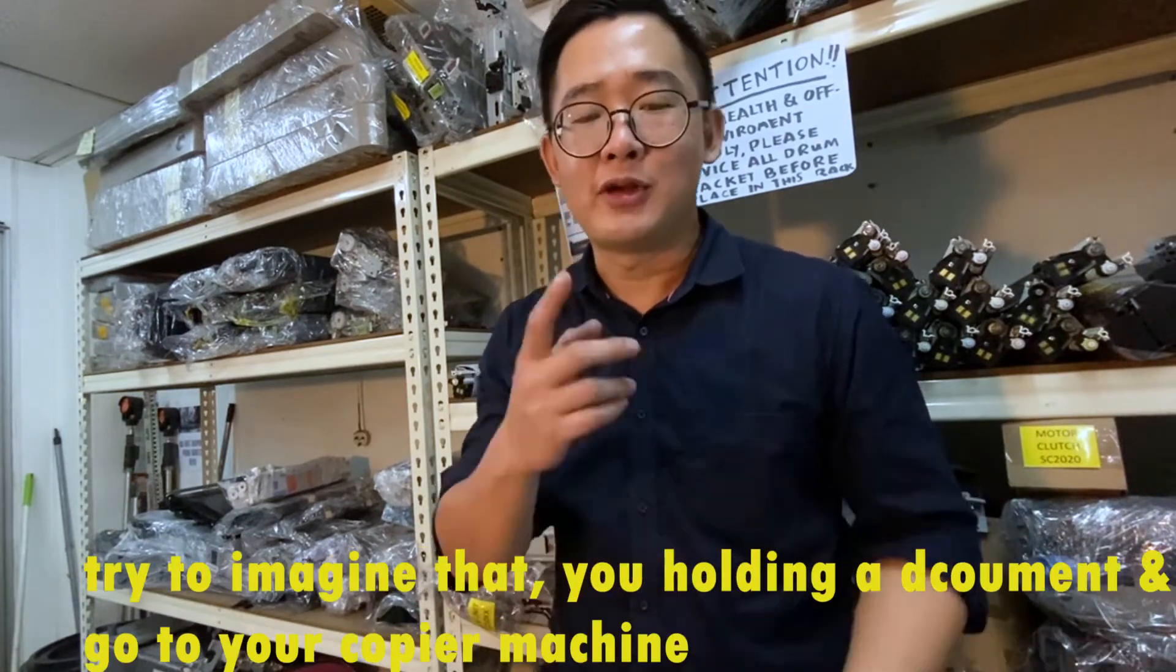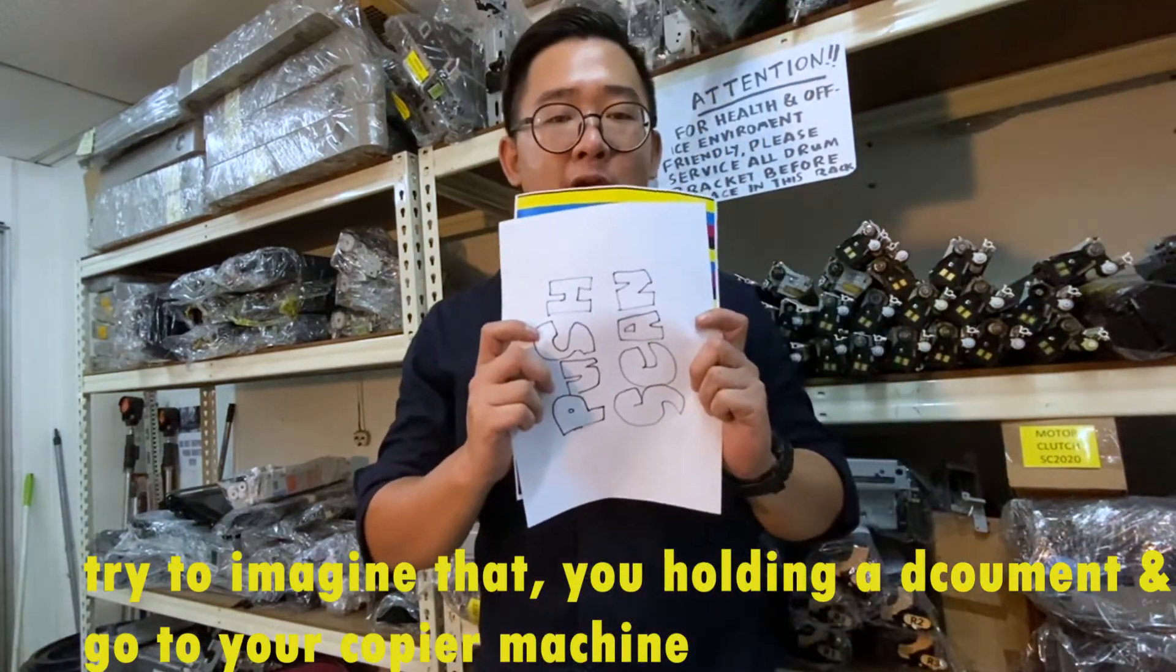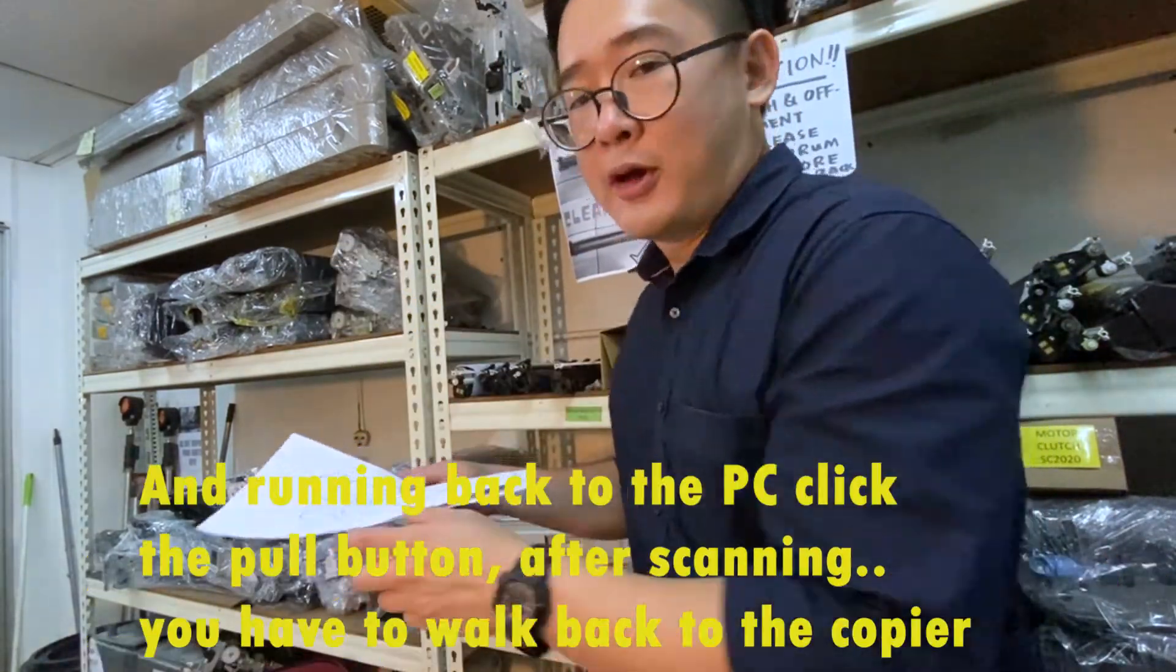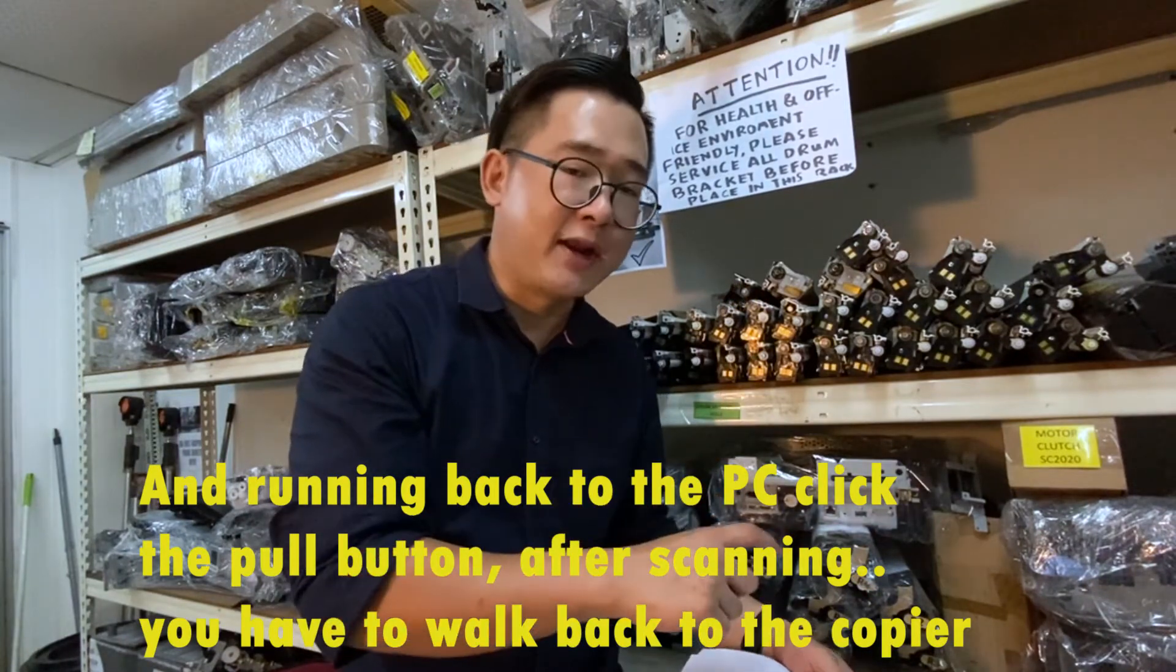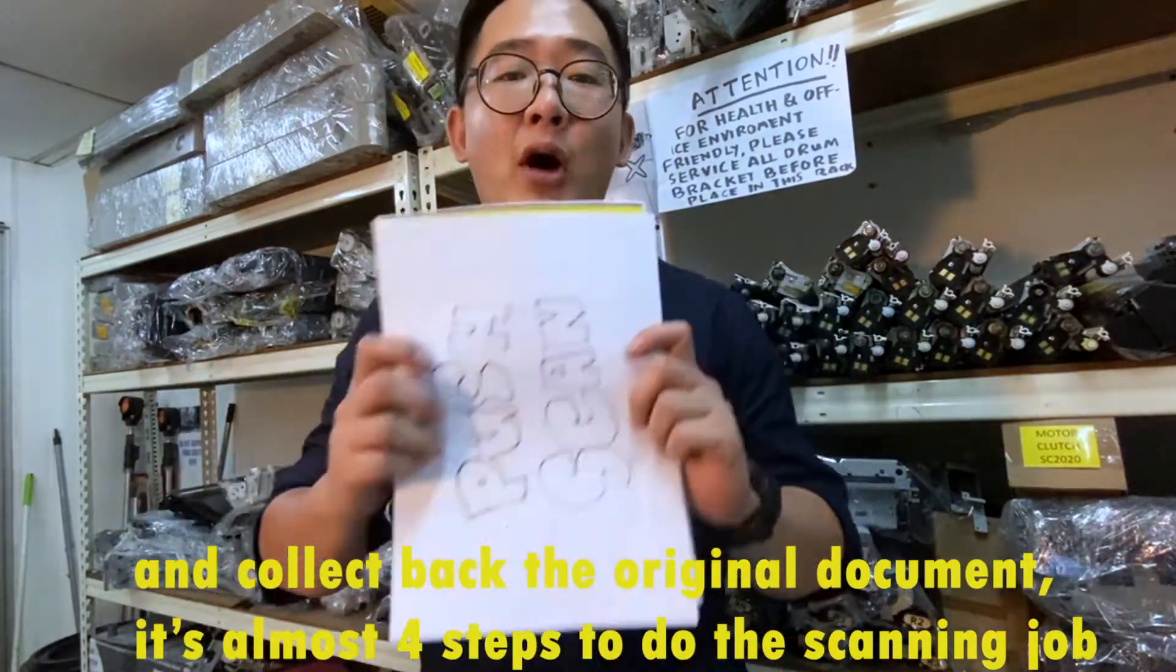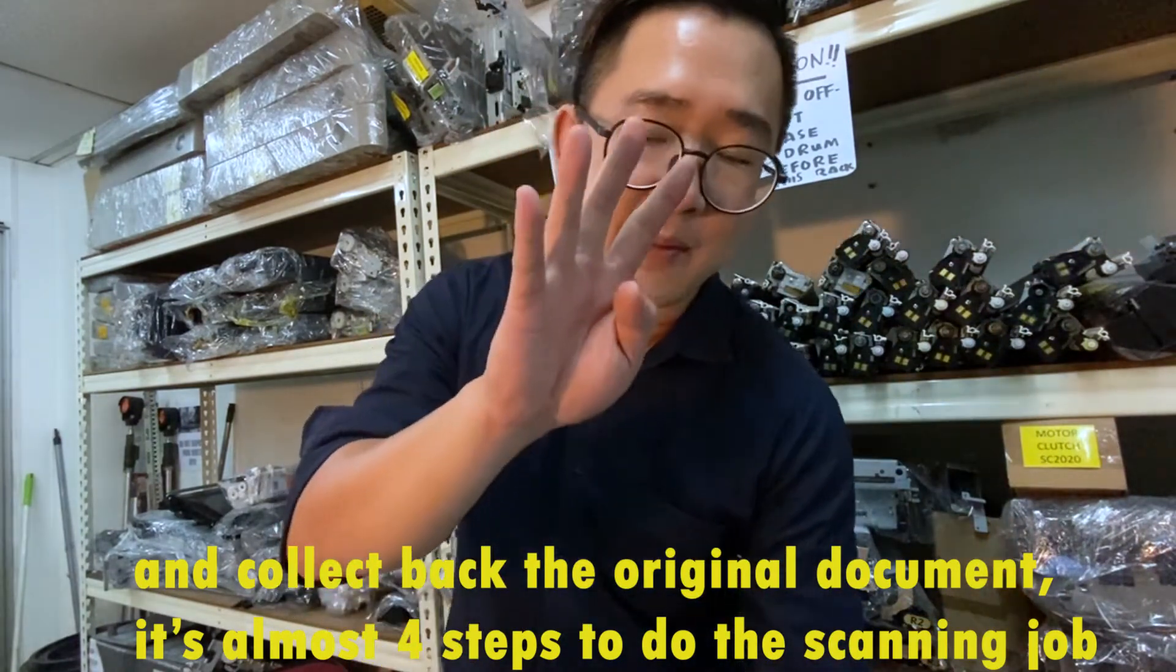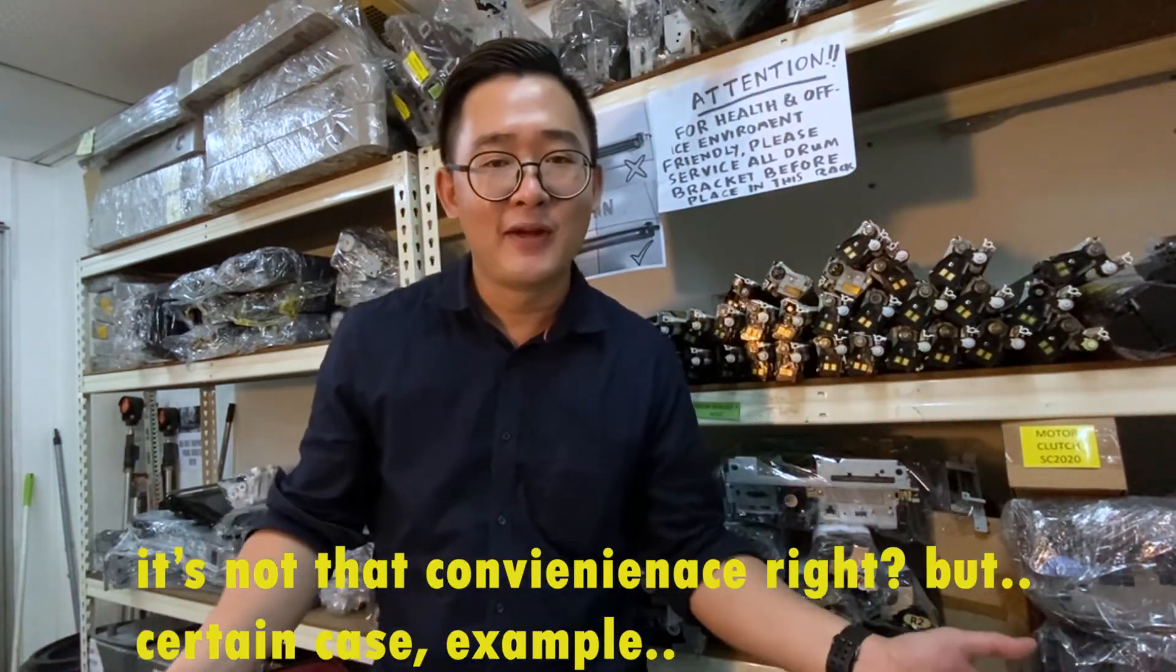Try to imagine that. You're holding your document and go to the copier machine and running back to the PC. Click the pull button. After scanning, you have to walk back to the copier and collect back the original documents. It's almost four steps to do the scanning jobs. It's not that convenient, right?